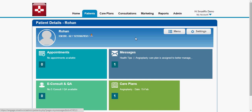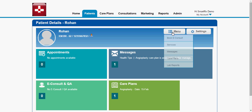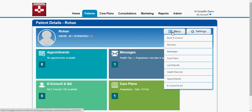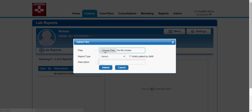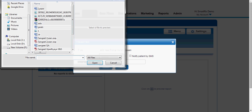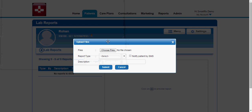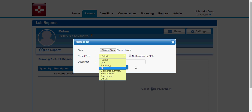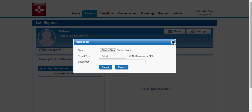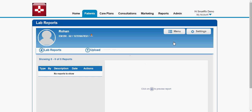There is also a way to push reports to a patient. Under lab reports, if a hospital wants to push any reports, just click Upload, choose a file from the system, select the report type — whether it's radiology, discharge summary, or whatever — and click Submit. This is how you push a report to a patient.